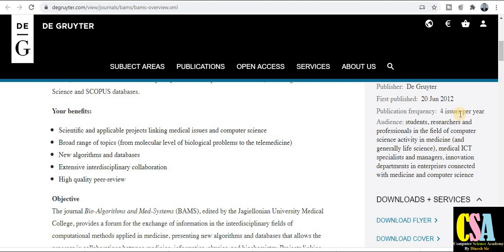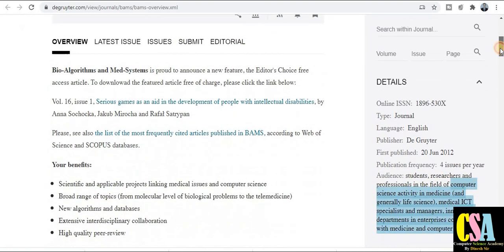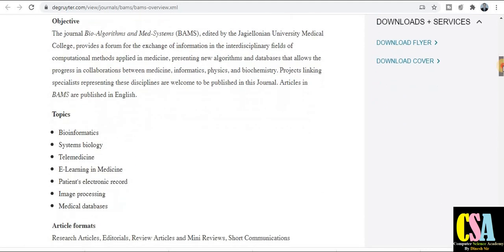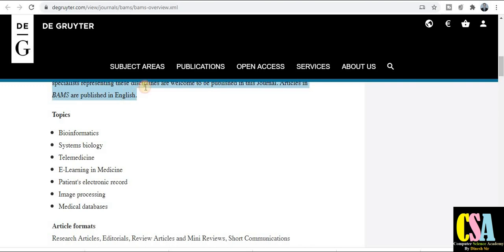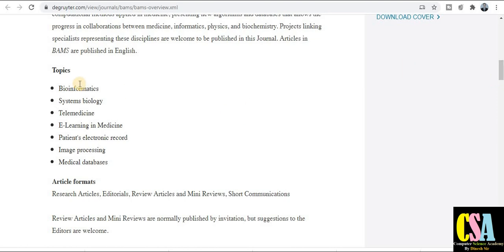You can see here this journal publishes four issues per year, meaning your research paper will get published within three months. The types of researchers and students who can publish include students, researchers, and professors in the field of computer science, medicine, life science, medical ICT specialists, managers, and innovation department enterprises connected with medicine and computer science. On the left-hand side you can see the overview, latest issues, submit, and editorial board sections — explore the journal very carefully.